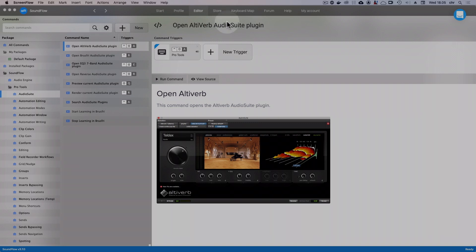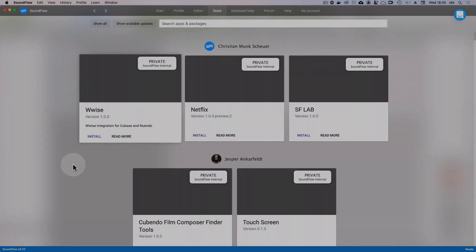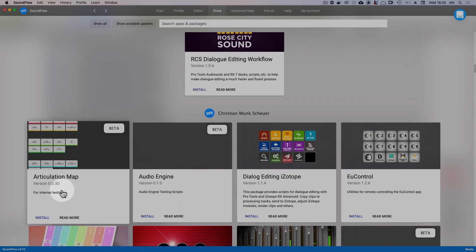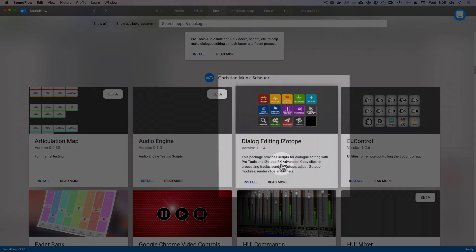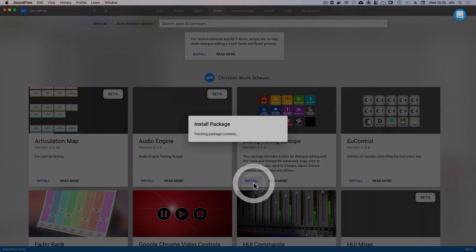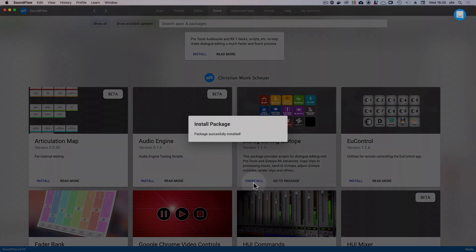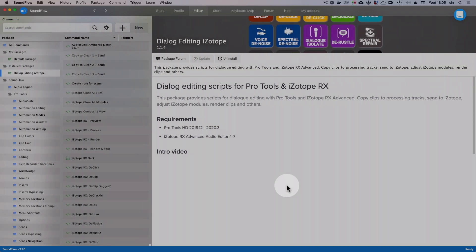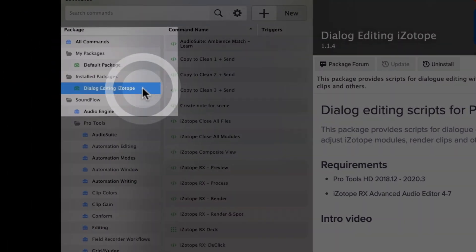First, let's go to the store and find the popular dialog editing iZotope package that we've created. To install it, just click install. Now, to go to the installed package, just click on go to package. You'll see that you can also find the package by looking inside the install packages folder over here.